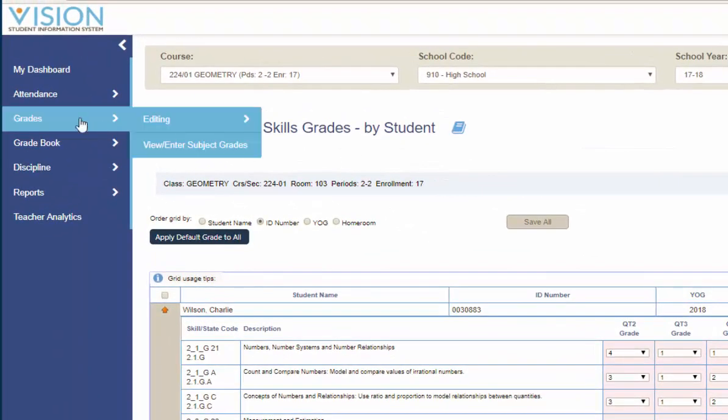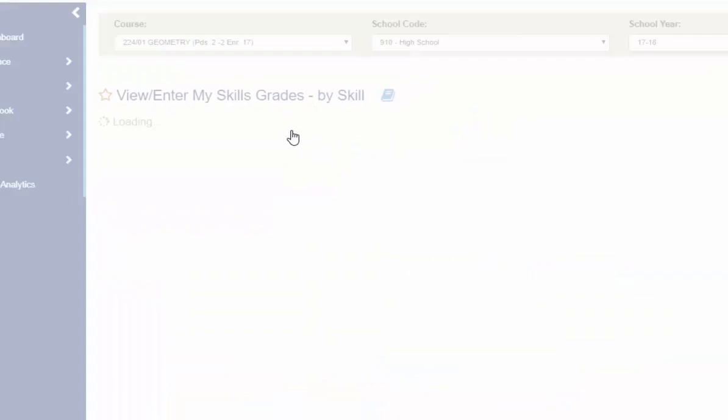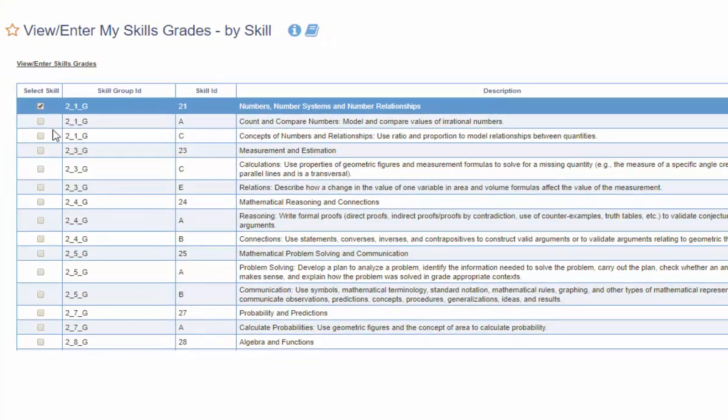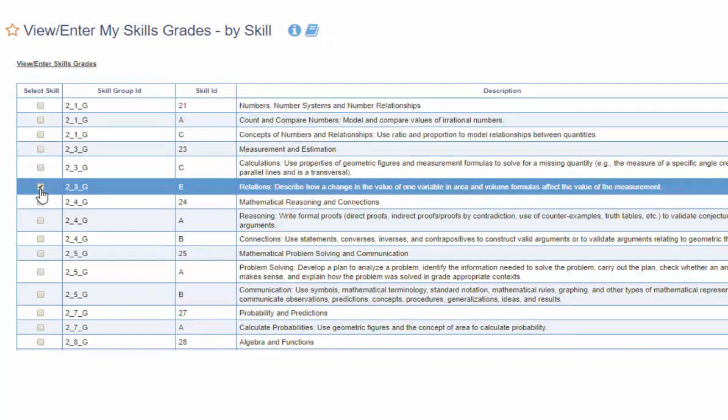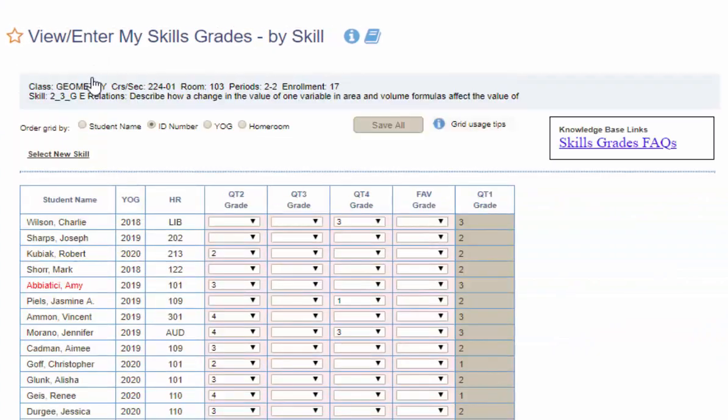The other area is under Grades, Editing, and View Enter My Skills Grades by Skill. We select the skill that we want to edit, click on View Enter Skills Grades.